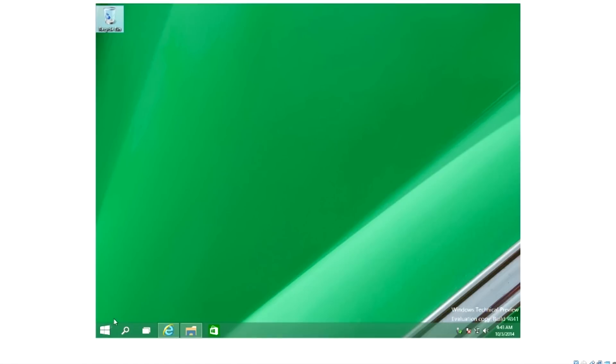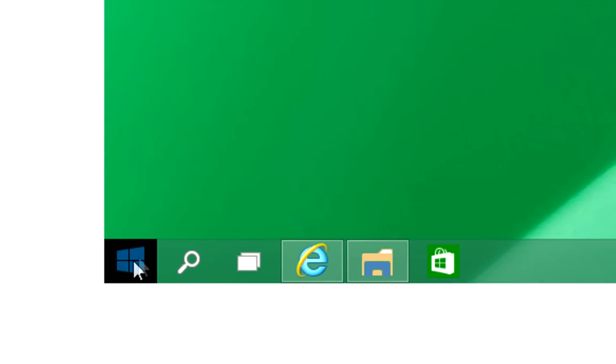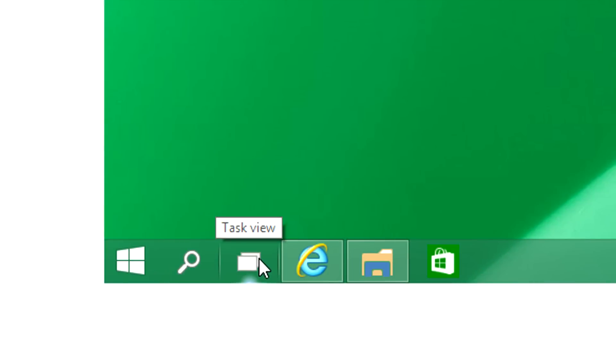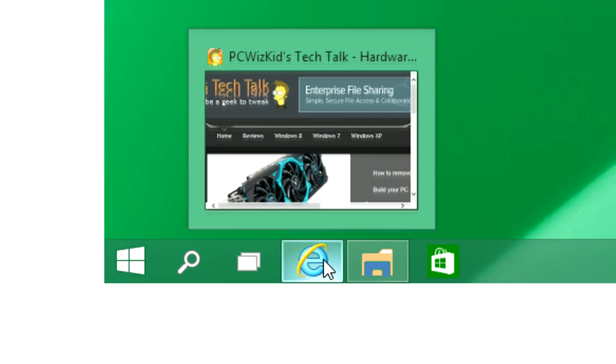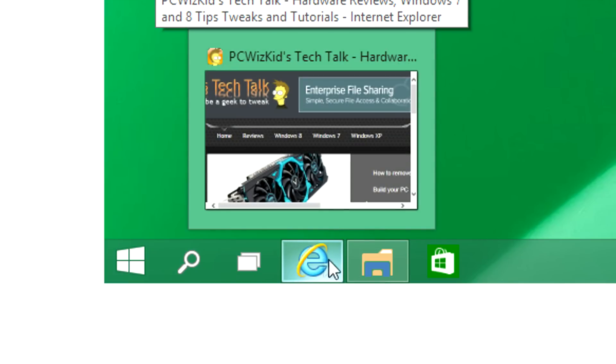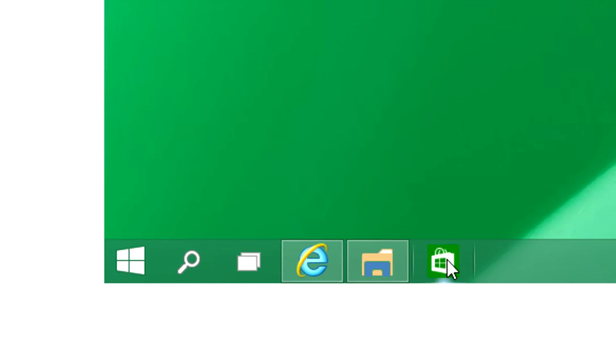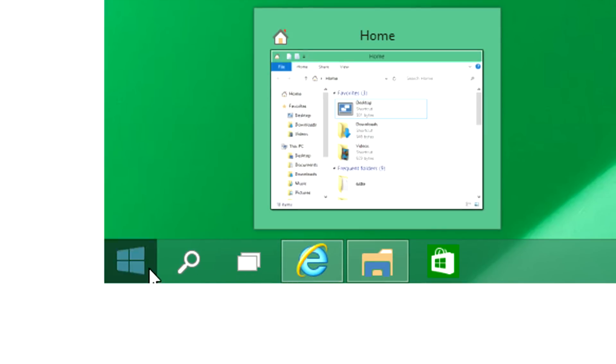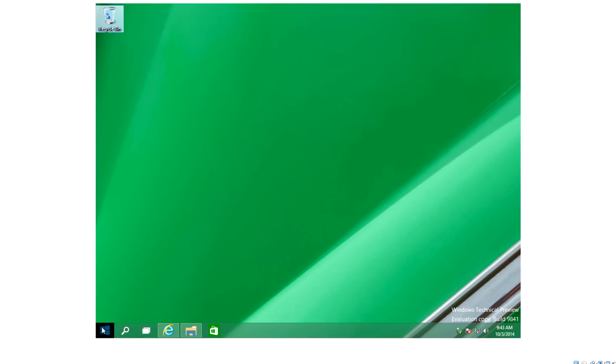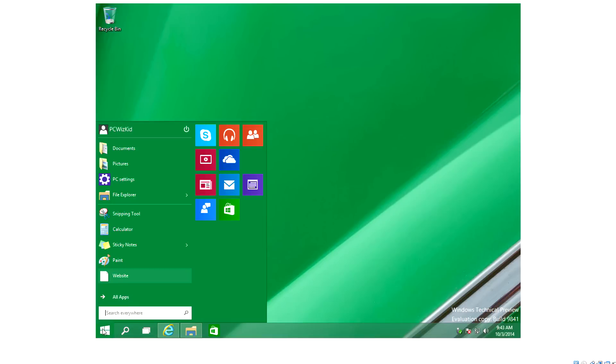You can see here I've changed the background and the theme to green just so you can see it a little bit better. On the bottom here you've got a few new things that we're going to talk about. Of course some of the stuff is familiar from Windows 8.1. However, the start button is back.